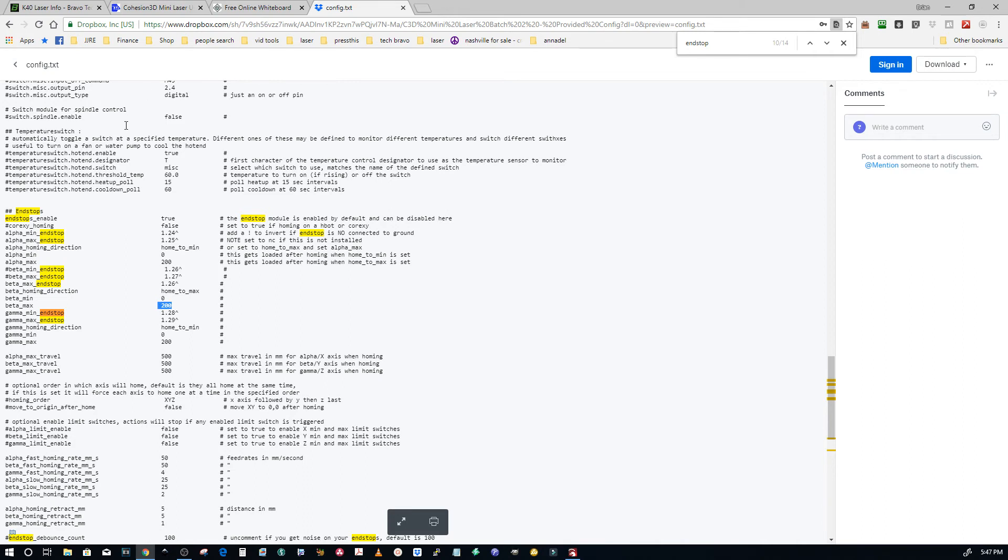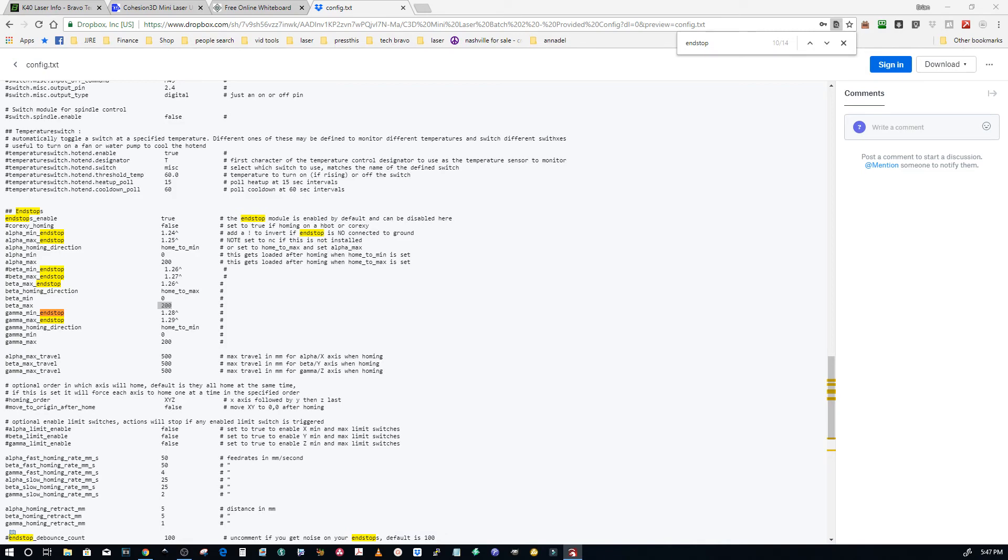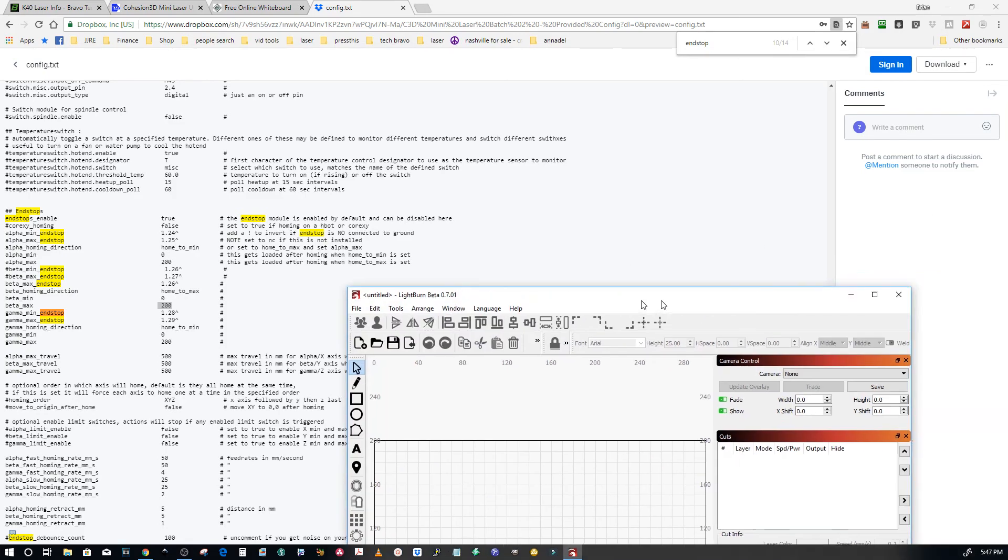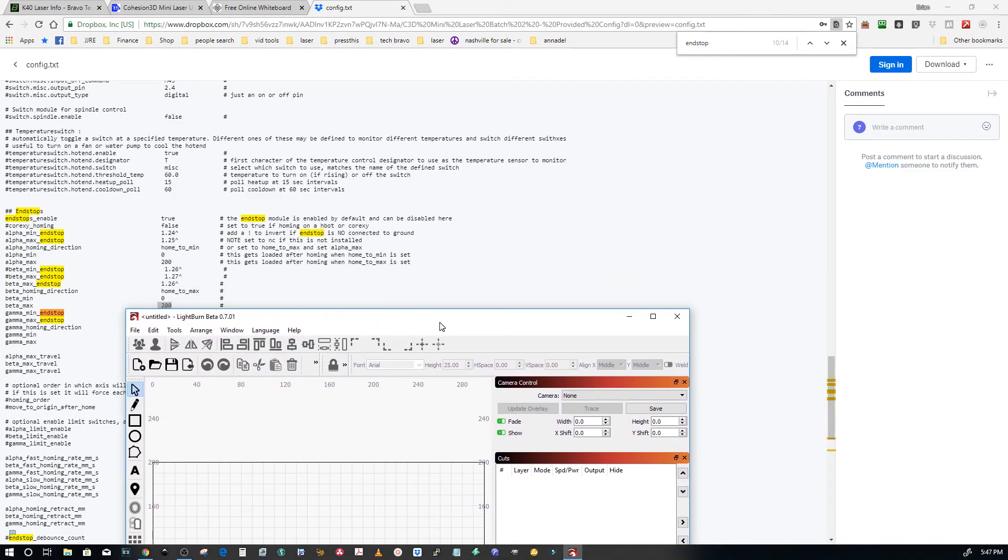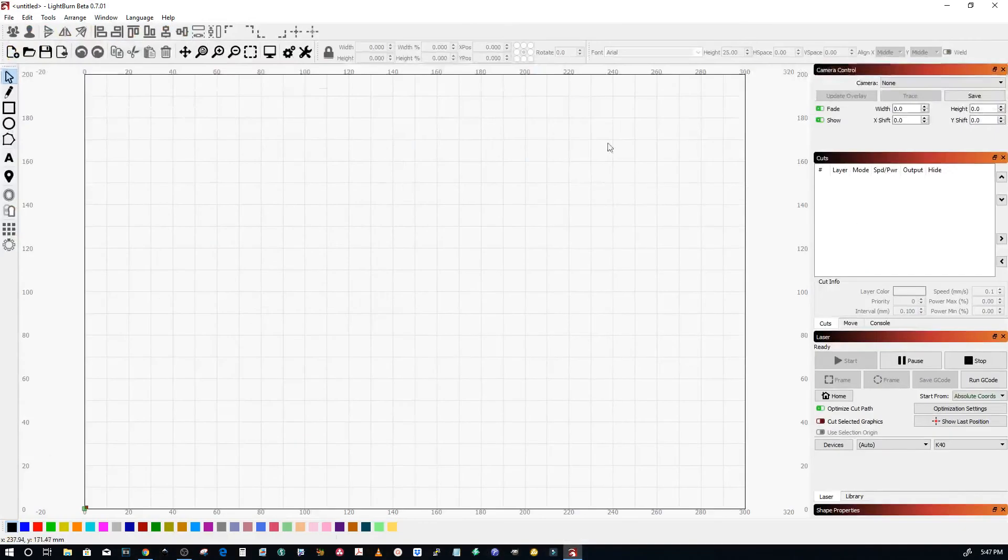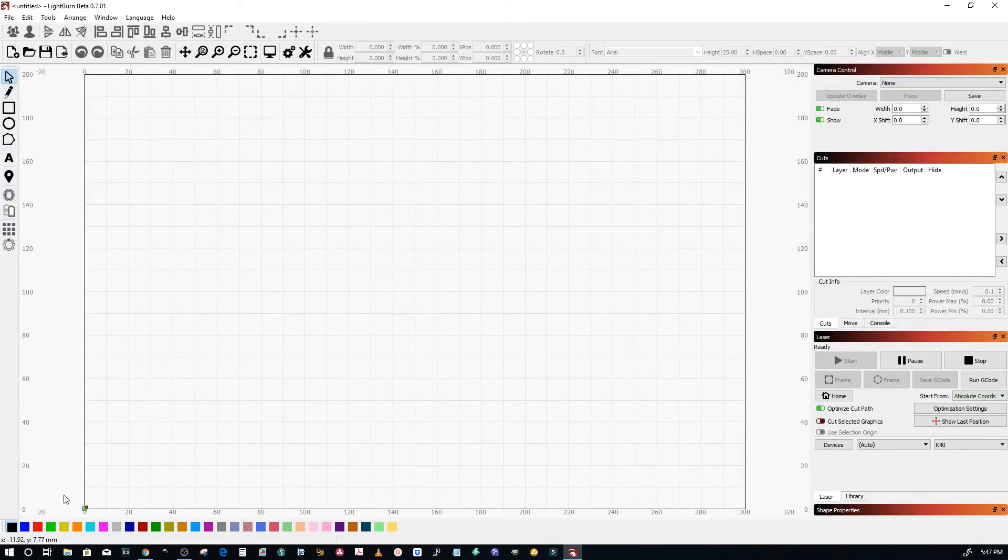So you change it, save it, write it back to the card, eject the card, put it back in the Cohesion 3D Mini, power it up, and when it goes to home it will send whatever parameter you set right there and it'll know automatically where origin is again.